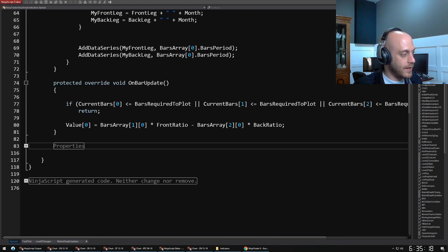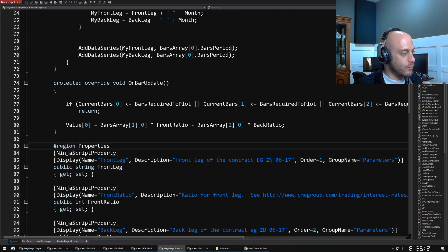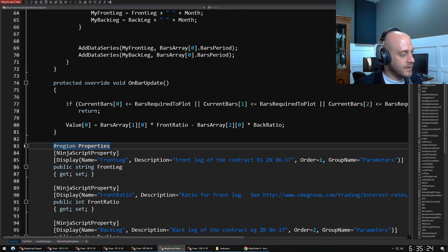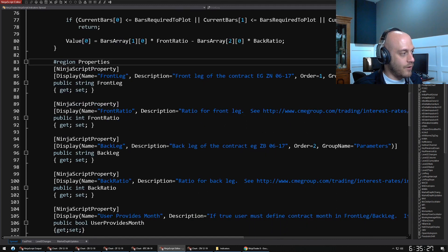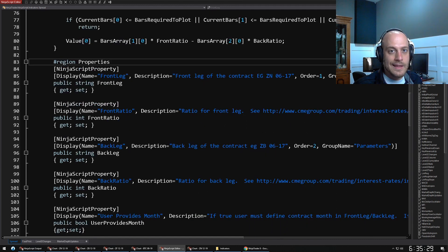It's usually within its own little region. You can see this little hash region properties, so that I can expand it. Here we have all of the properties of the script.